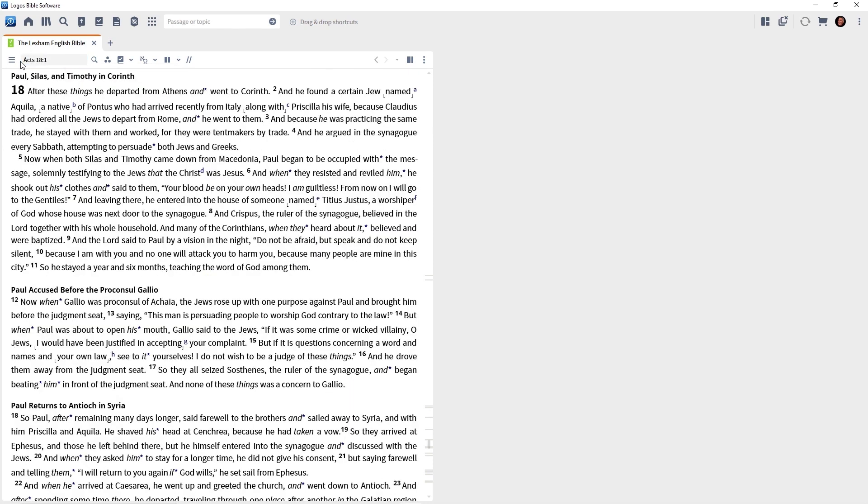This is where Paul meets Aquila and Priscilla. In the previous tutorial, I showed you how to use the search panel to execute your Bible searches. In this tutorial, we're going to focus on the right-click menu — officially called the context menu — and it's going to save you a lot of time. You can execute all of your searches this way, whether it's a Bible search or you're searching in a particular book like a commentary or a dictionary.